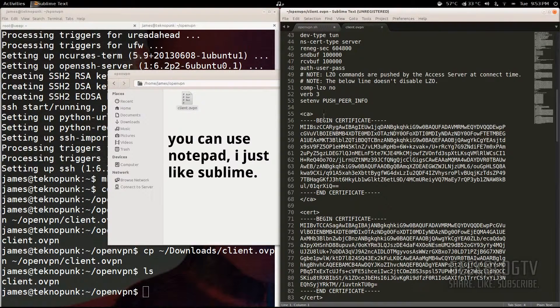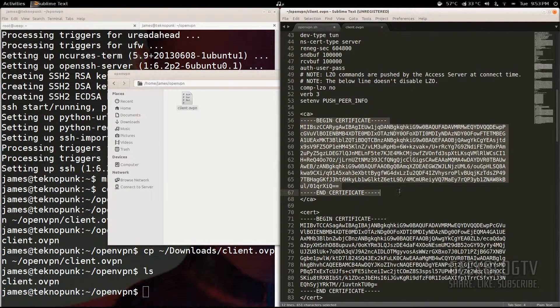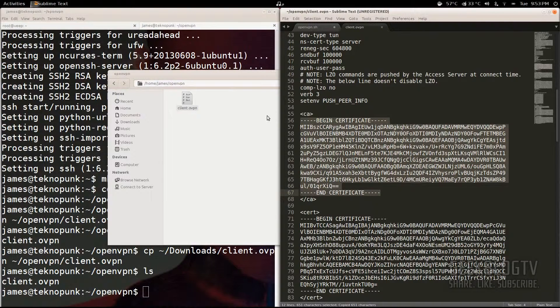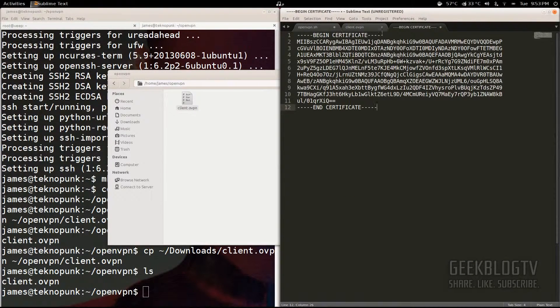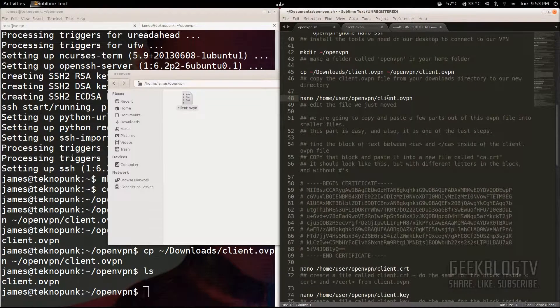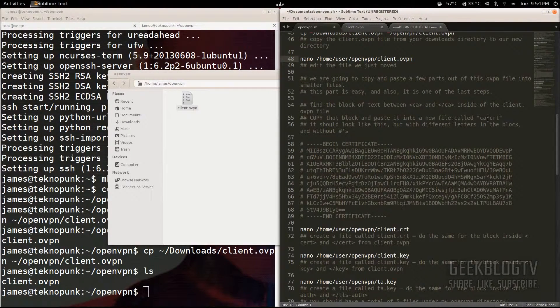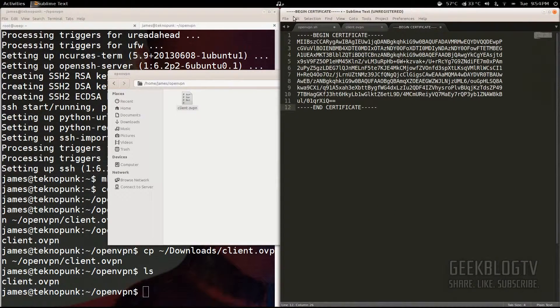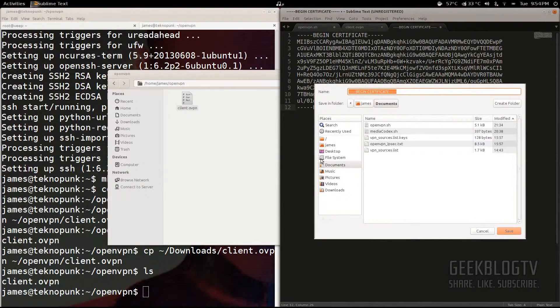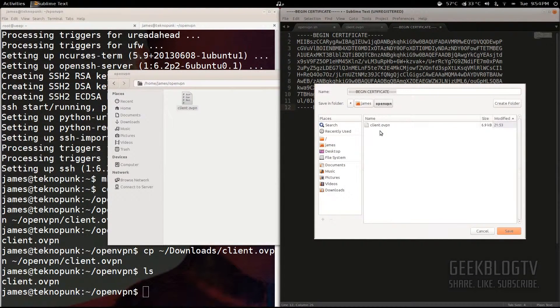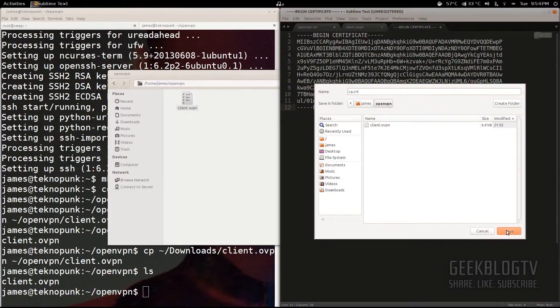We're going to split this up into several different files. So first, we're going to grab the one in between CA. Grab where it says begin certificate and end certificate. Hit copy and then create a new file and paste it in there. Okay, now this one I believe is called ca.cert, but I've made a note of it right here, which shows you what to save each one as. So yeah, we're going to paste this new one into ca.cert. So file, save as, go to the openvpn folder, which is going to be under your home, then openvpn, and name it ca.cert. Hit save.